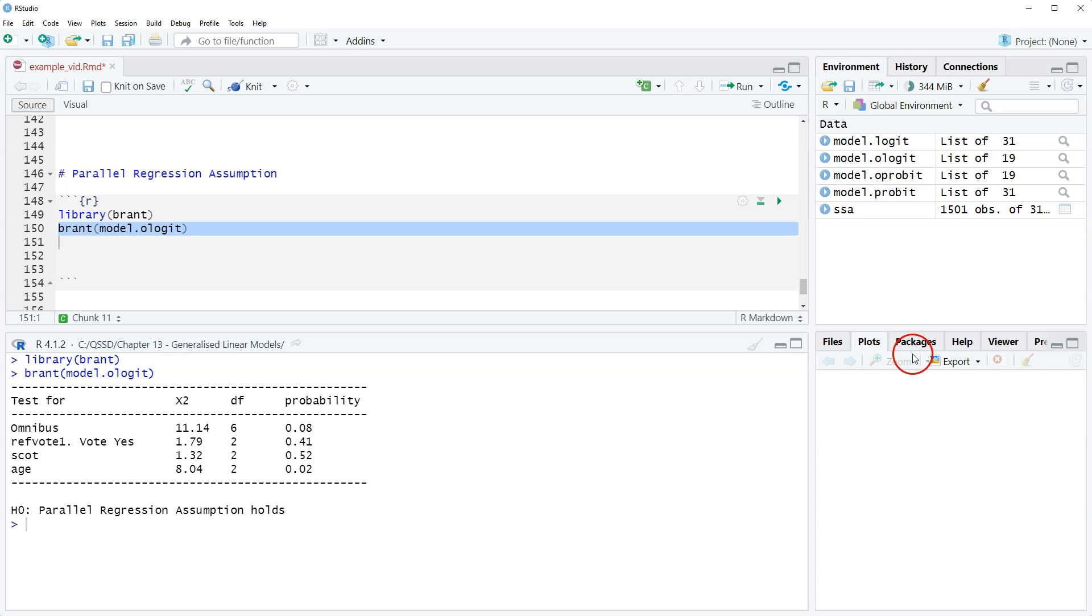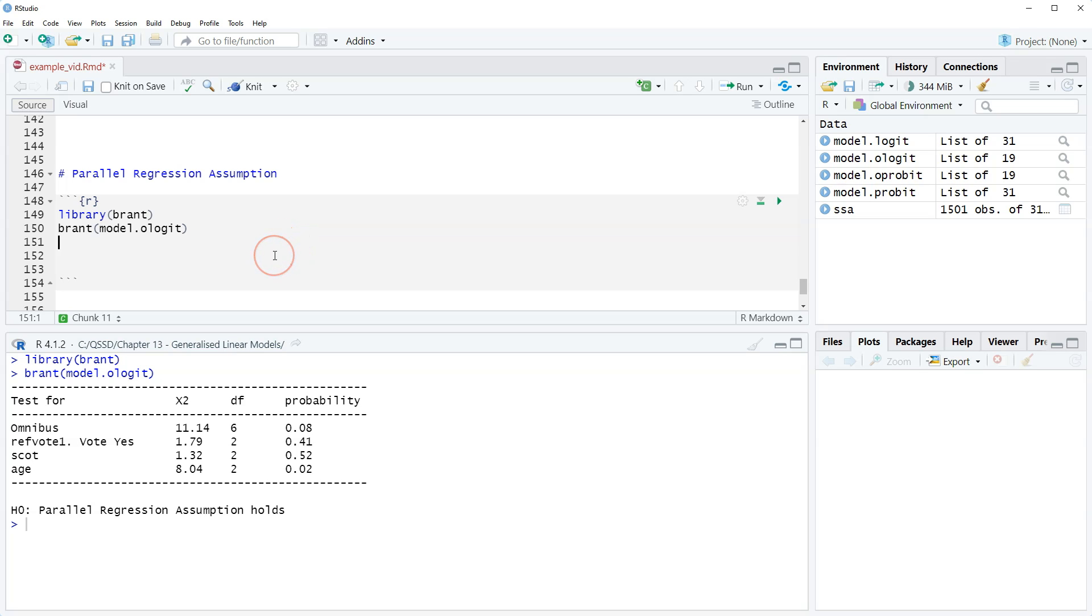One last thing on this is that the parallel regression assumption also goes by the name the proportional odds assumption.